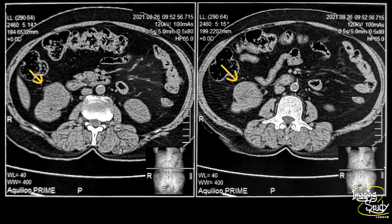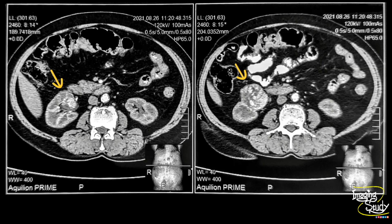We have done a CT scan in this patient. You can see this non-contrast CT shows a well-defined mass arising from the renal parenchyma. After IV contrast administration, this lesion showed heterogeneous early contrast enhancement, which indicates the possibility of renal cell carcinoma.